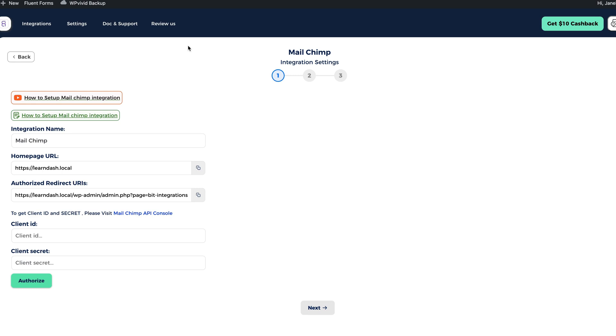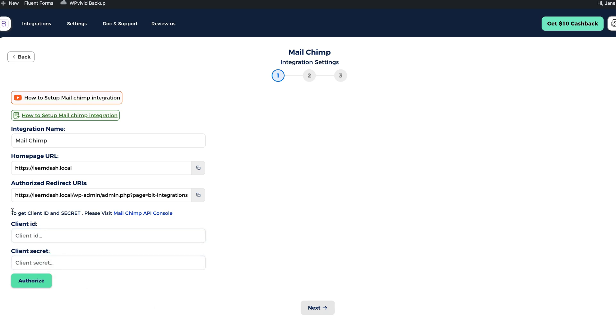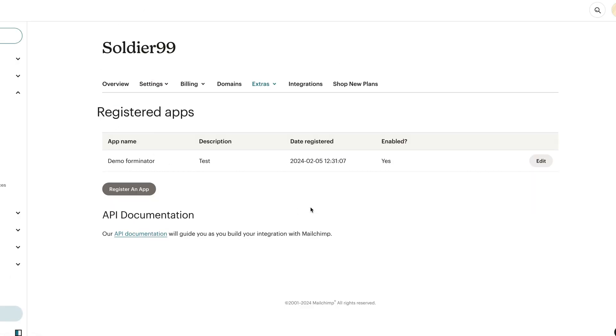Next I have to connect my site with MailChimp. And I need to add a client ID and client secret number. To get a client ID and a secret key, I'm going to visit MailChimp API console. This one here. I already created one.